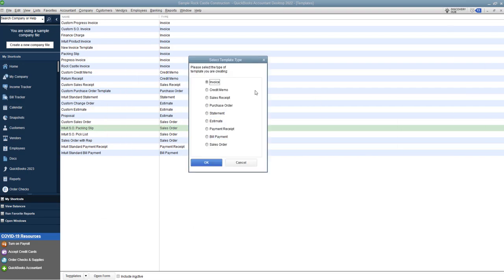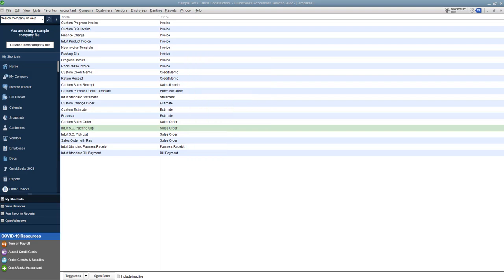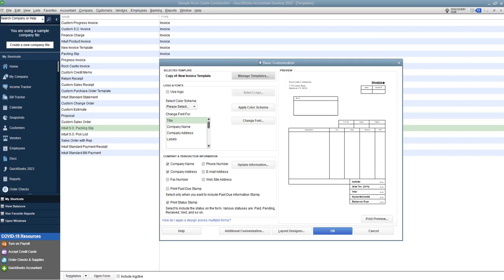And it's going to say okay what type of template are you creating, of course we're going to choose invoice. Now I encourage you to play around with these other ones so if you have other forms or templates you want to set up you definitely can do that. In this one we are looking at the invoice. Now the process is going to be the same in any of these so let's click ok.